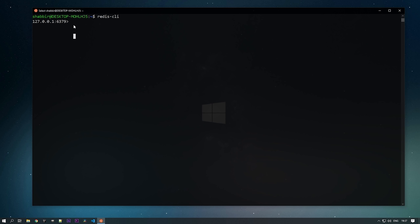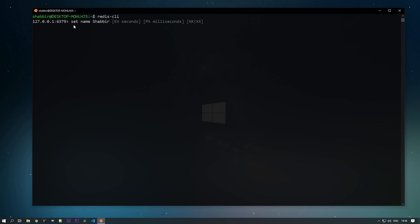This is running on your localhost and the port number is 6379, which is the default port for Redis. Now you can write all your Redis commands. To add a string in Redis, write: SET name Shabir. You already know that Redis runs on key-value pairs. The key is 'name' and the value is 'Shabir'. You can see it returned OK, so the value is set.